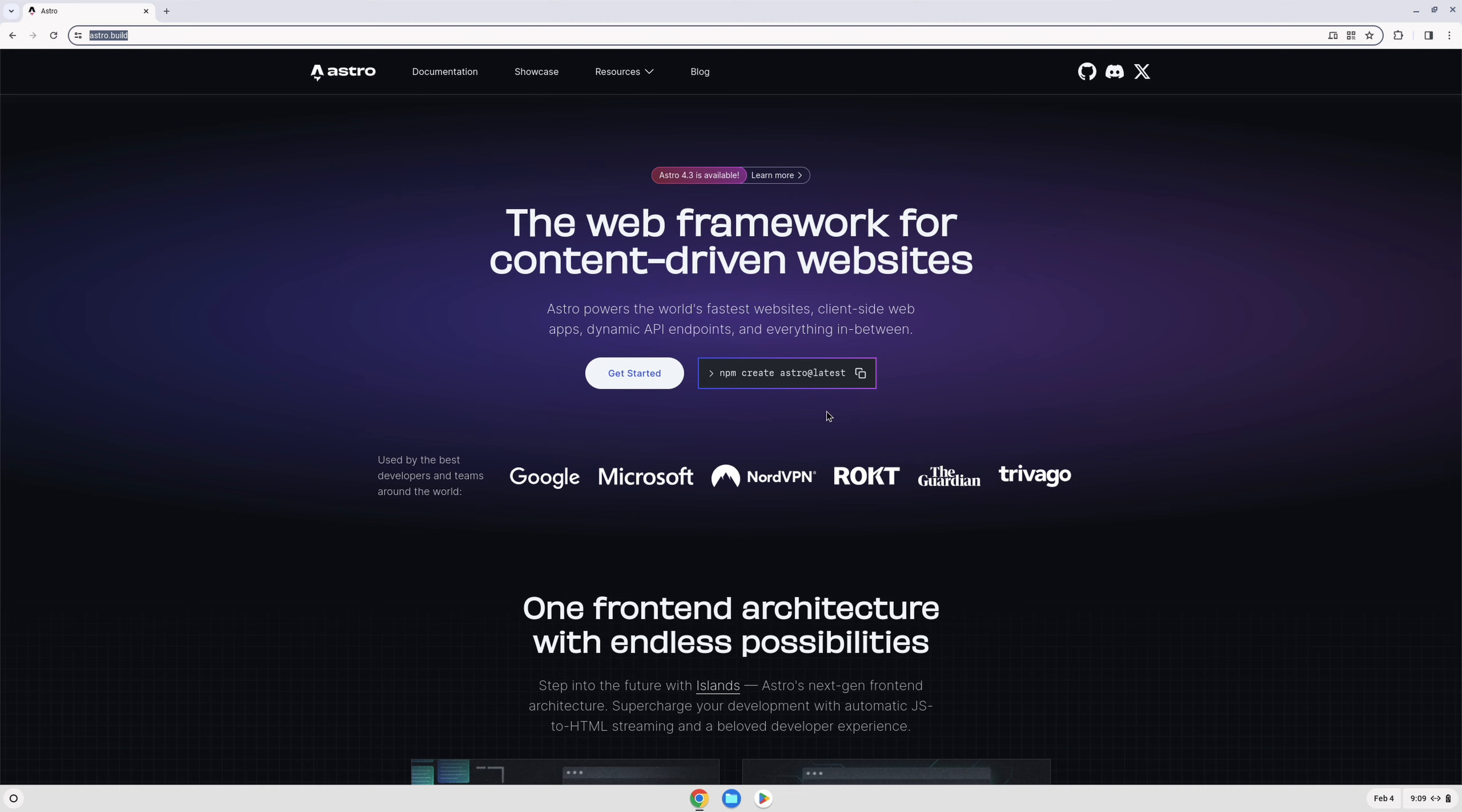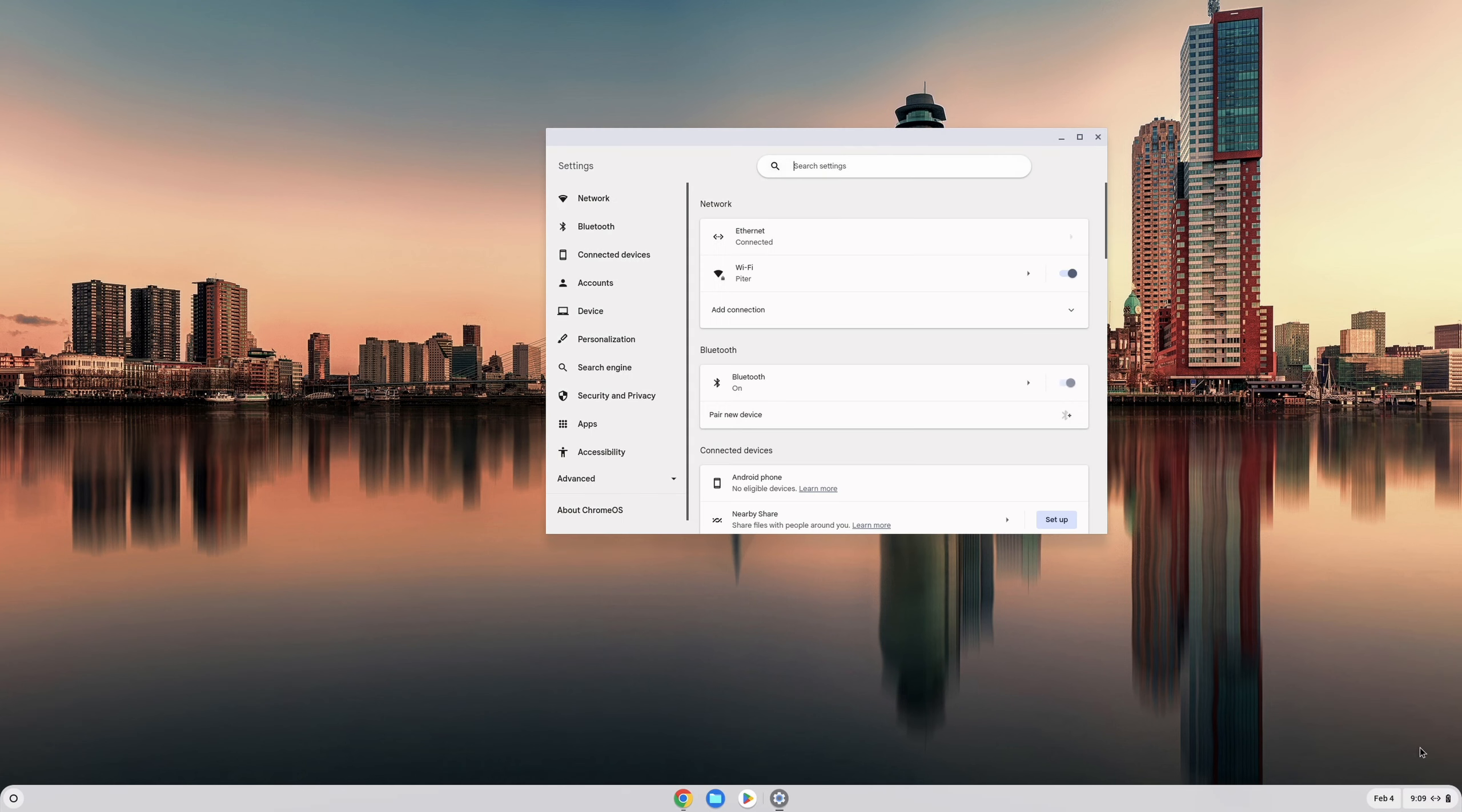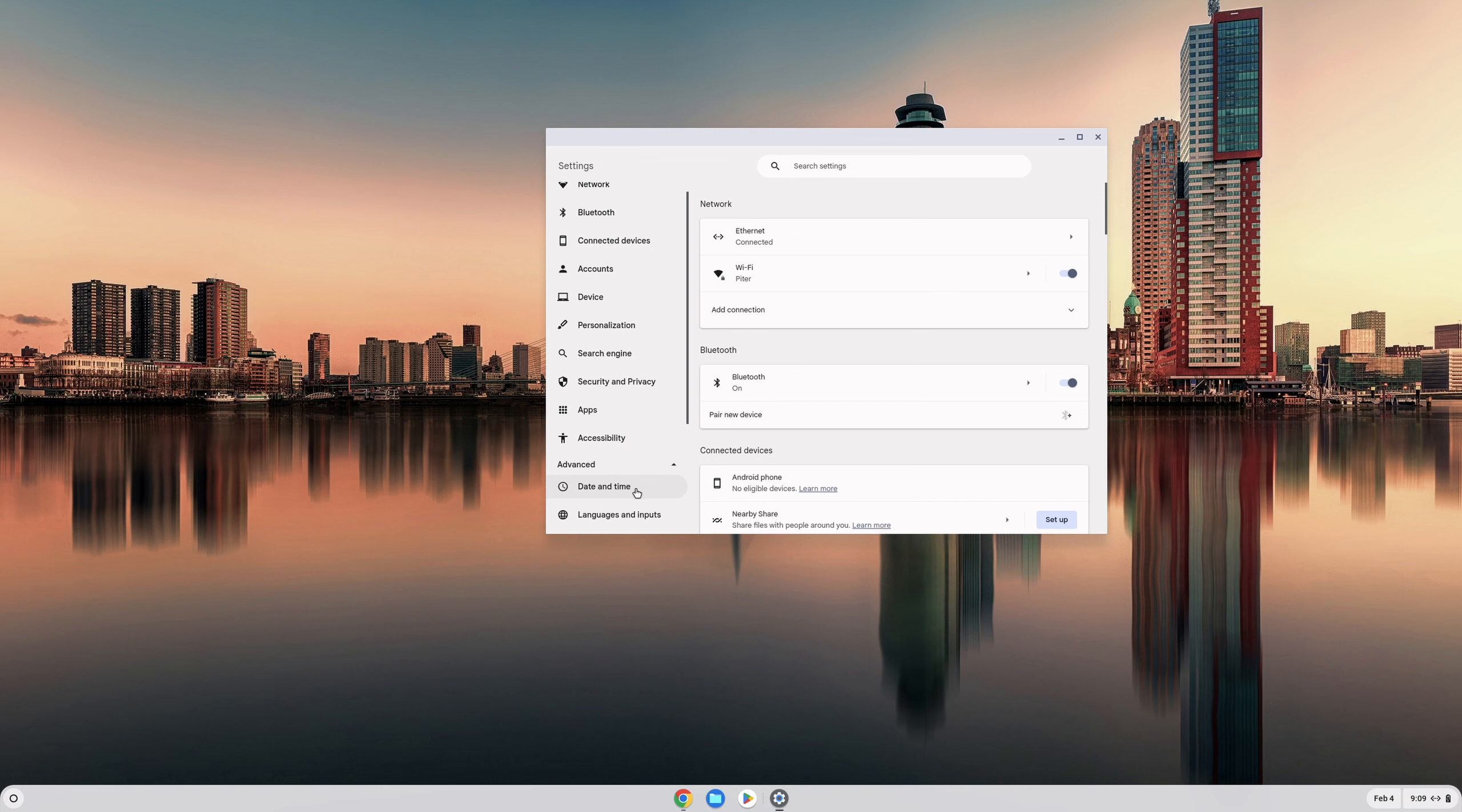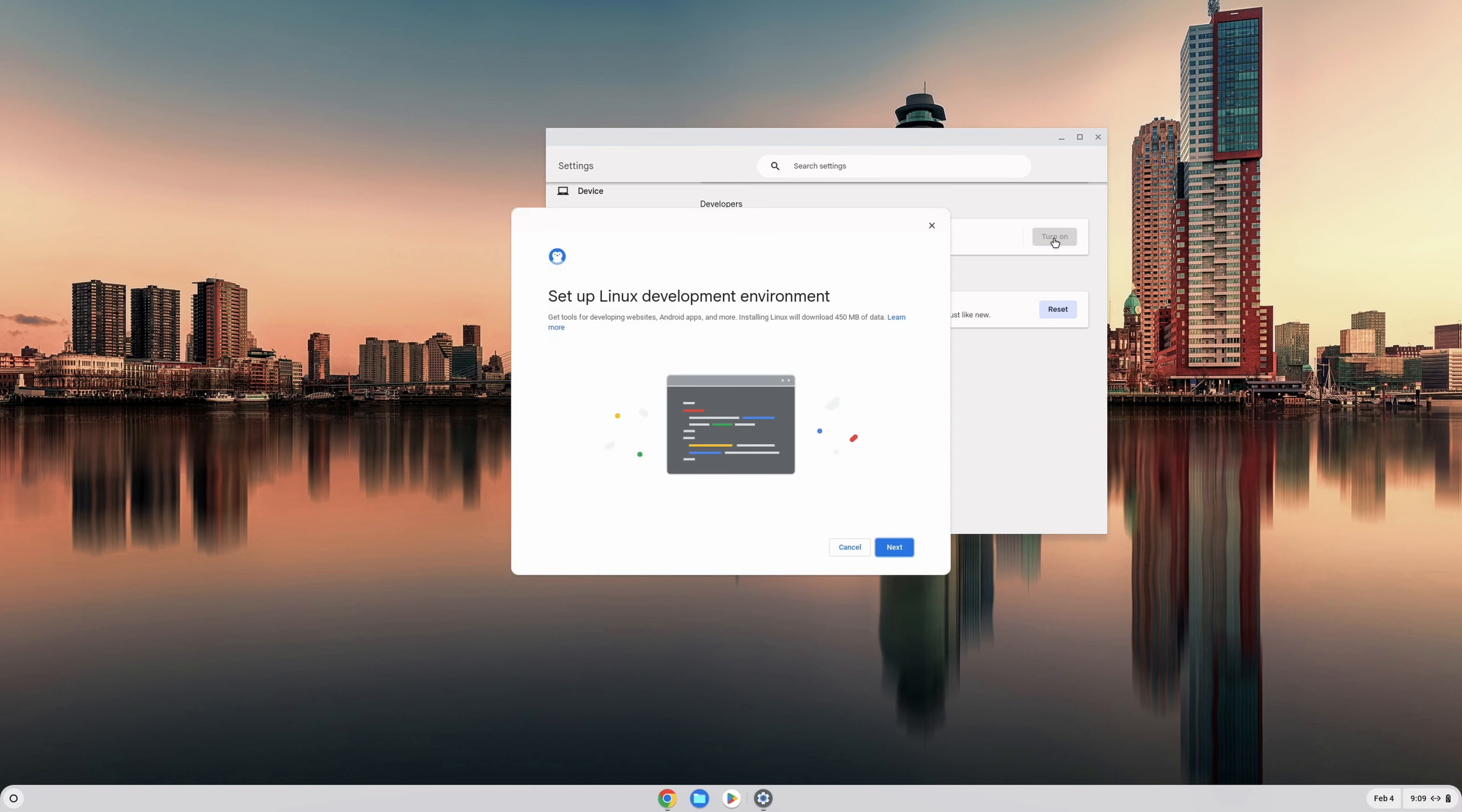The first thing you're going to need to do is install the Linux development environment. You can do that by clicking on the settings and scrolling down to Advanced and Developers. Just click on Turn On underneath the Linux development environment.